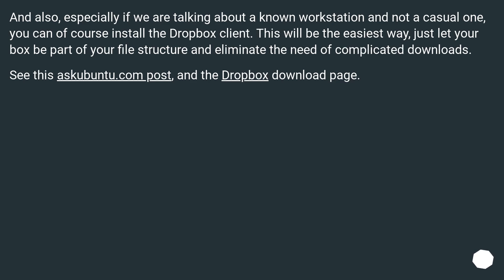And also, especially if we are talking about a known workstation and not a casual one, you can of course install the Dropbox client. This will be the easiest way, just let Dropbox be part of your file structure and eliminate the need of complicated downloads. See the askubuntu.com post and the Dropbox download page.